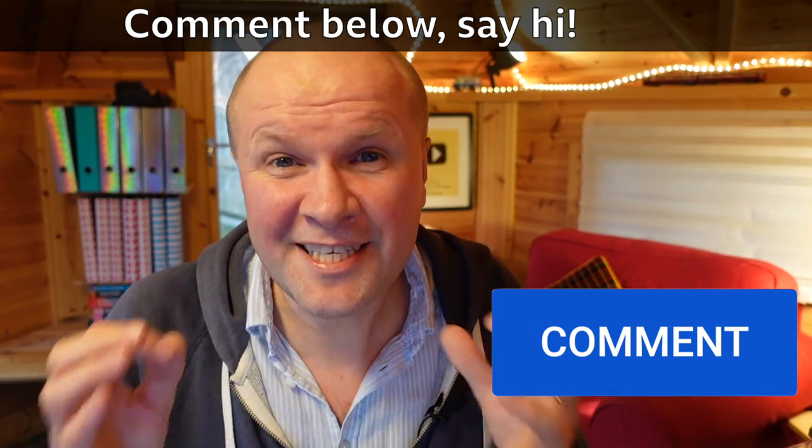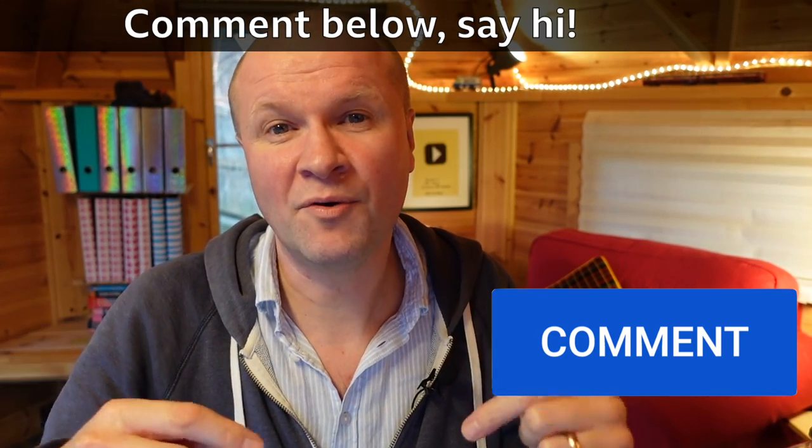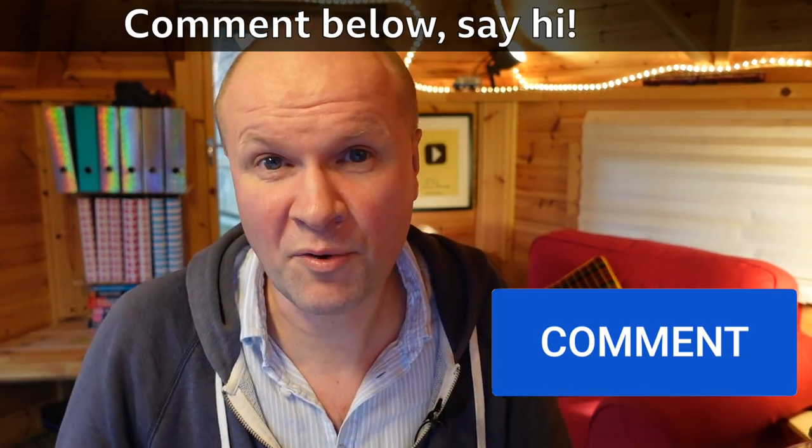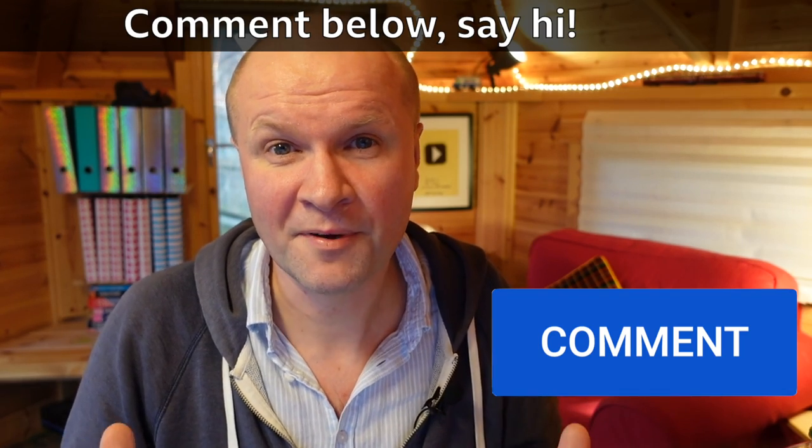But is this video helping? Why not leave a comment to say hi or ask any questions? I'm sure someone will be able to help. And why not leave a thumbs up button? It will help someone else find this video. And right here is what YouTube thinks you should be watching next.